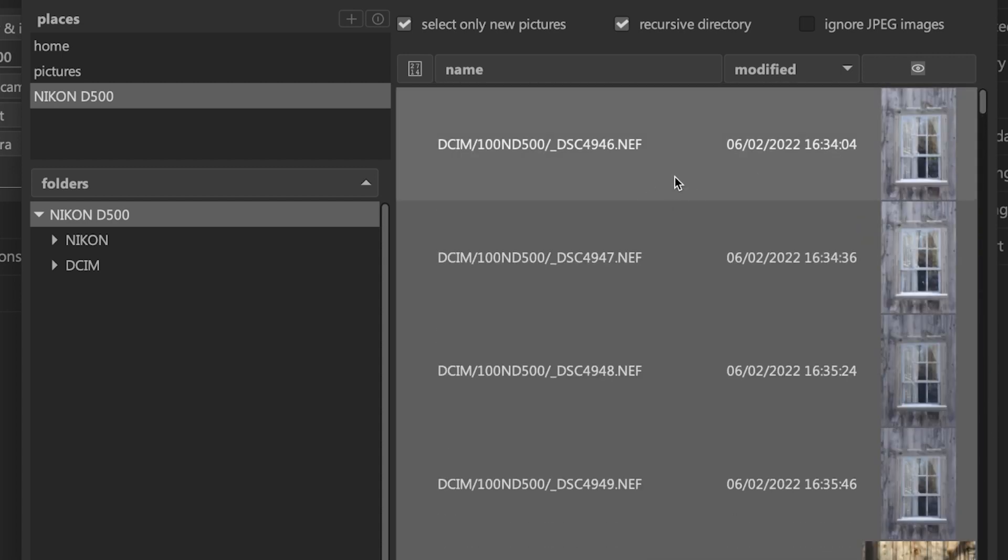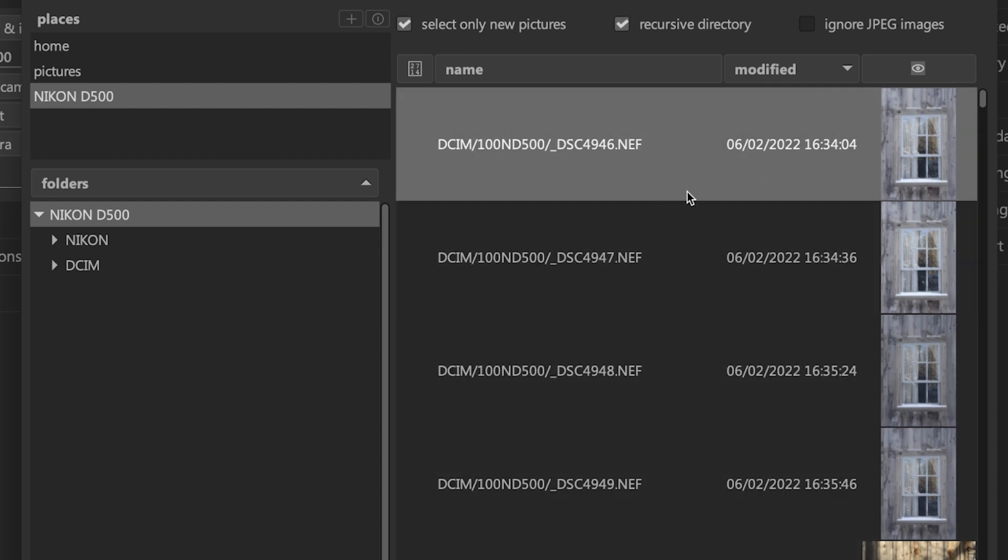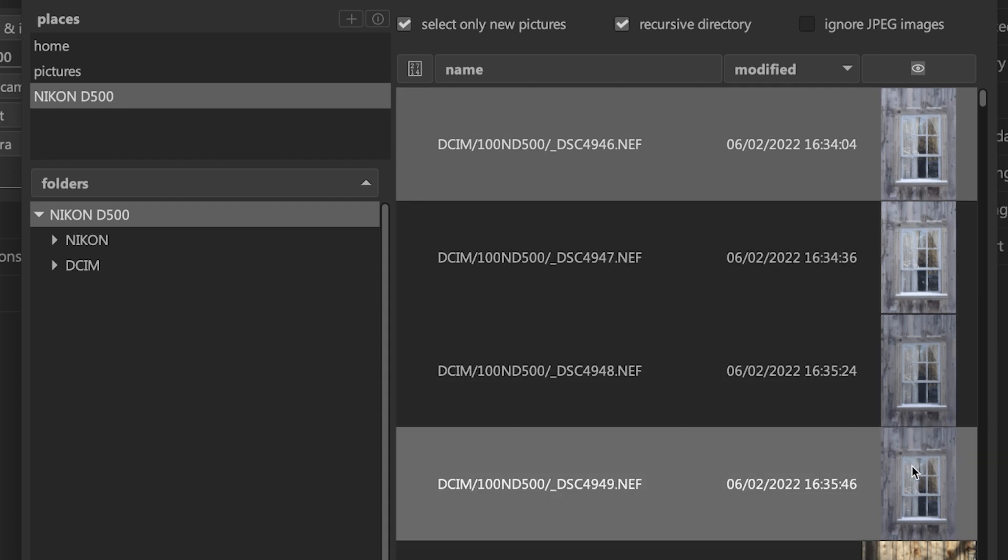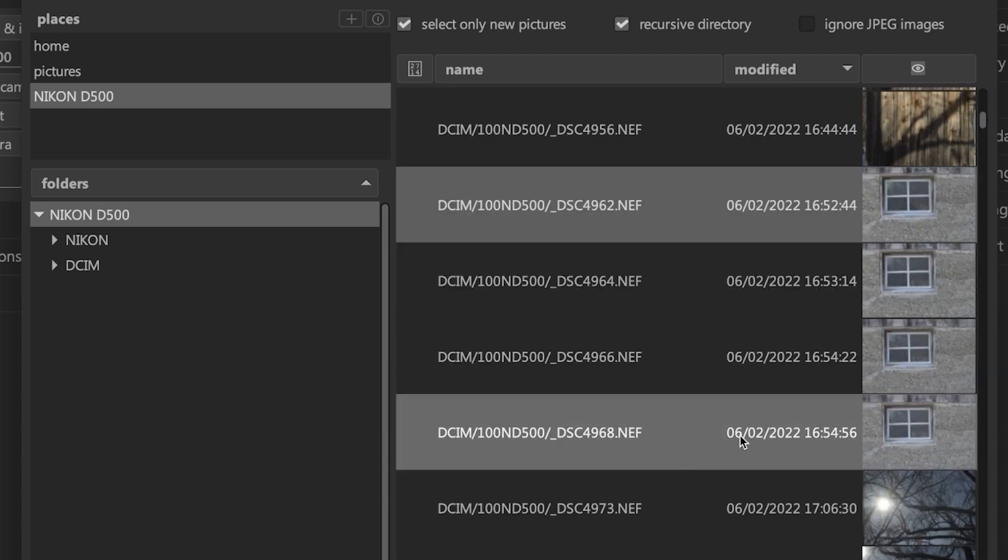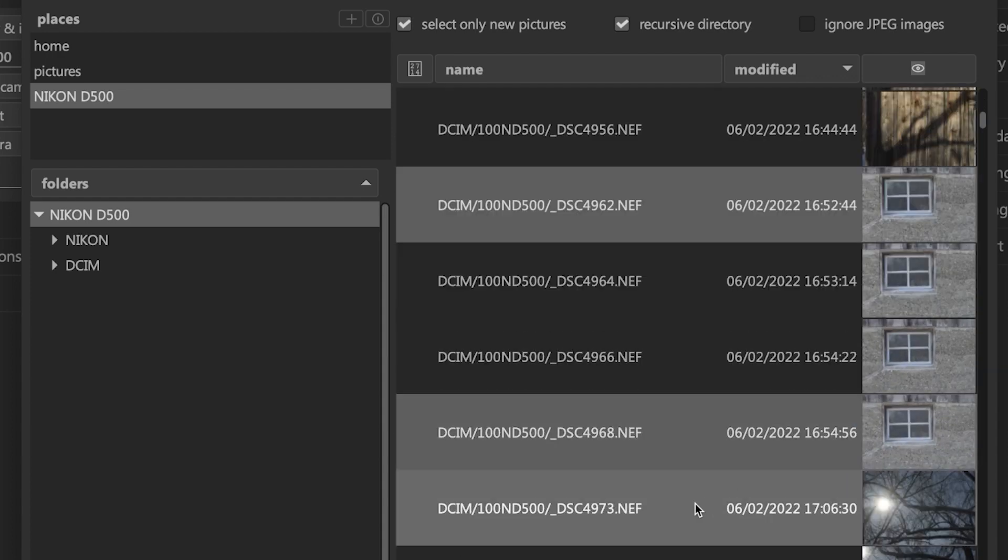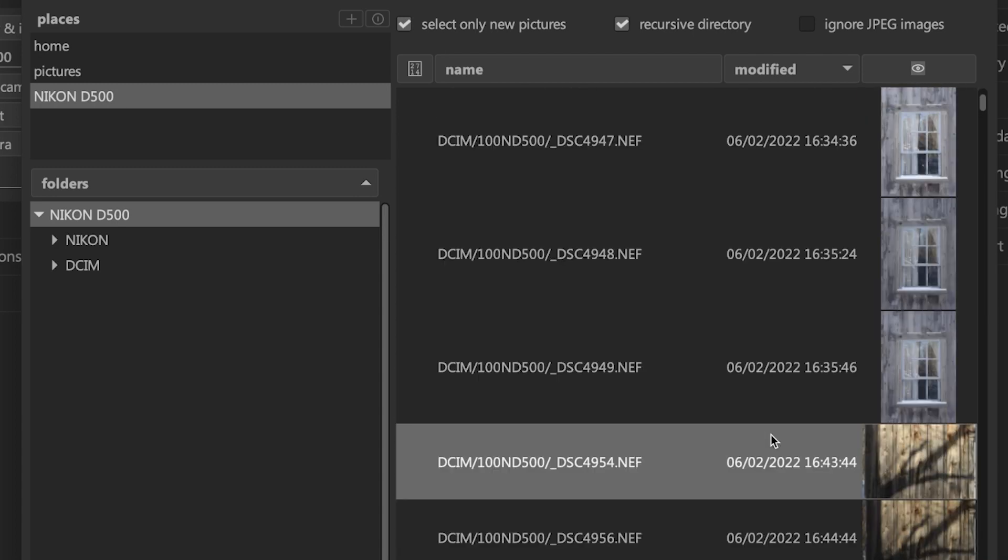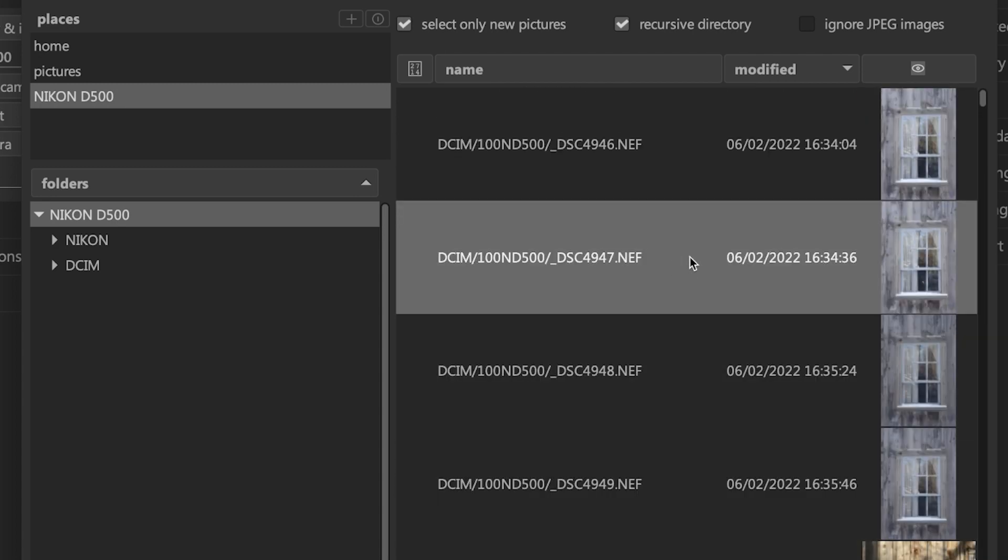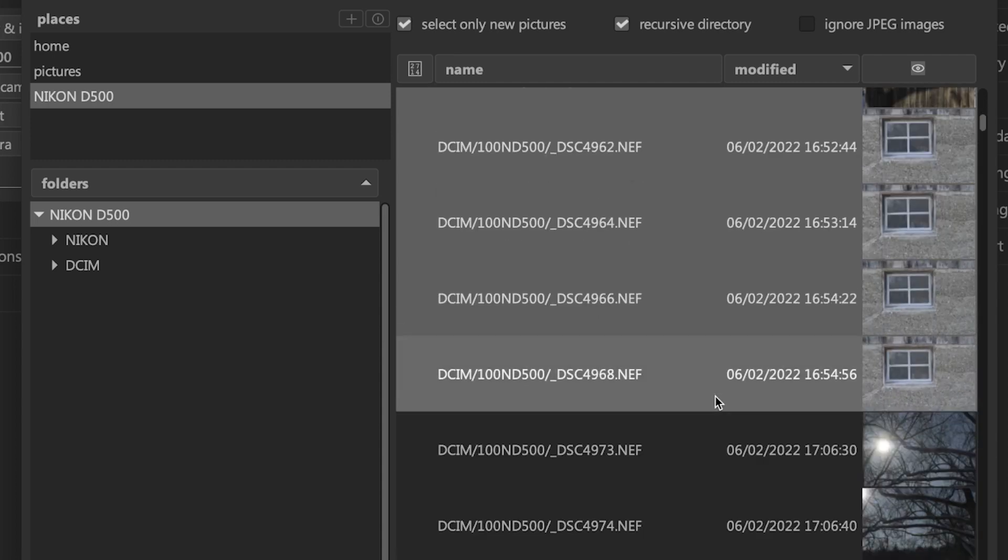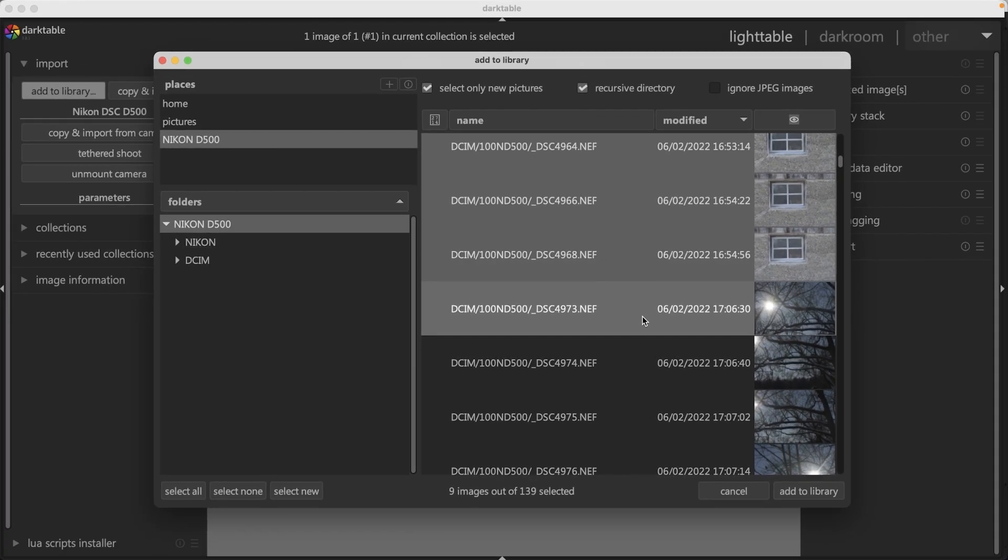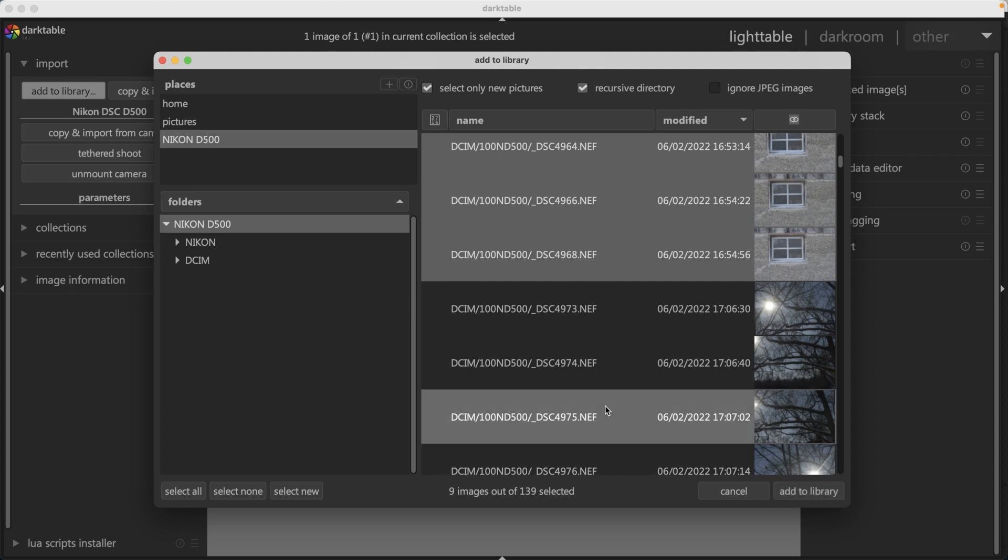I can go in and select individual photos. If I click on this top photo, only that photo is selected. To select additional photos, hold down command or control and click. To select multiple images between two points, select one and then hold down shift and click on another image, and it will select all images in between. It's only going to import the images that are selected. So nine images out of 139 are now selected. Now just click on add to library and they will automatically be imported into Darktable.